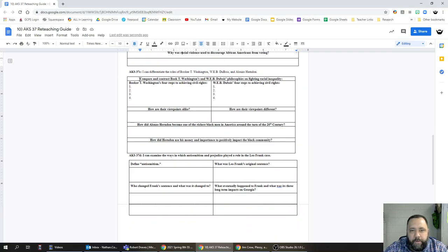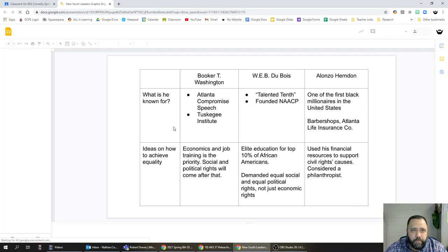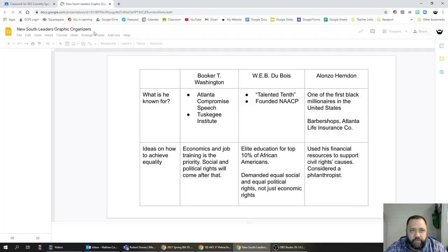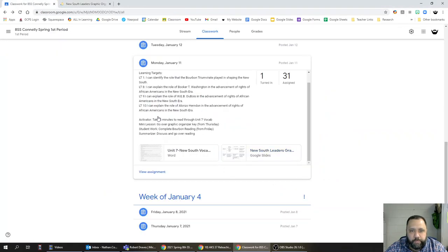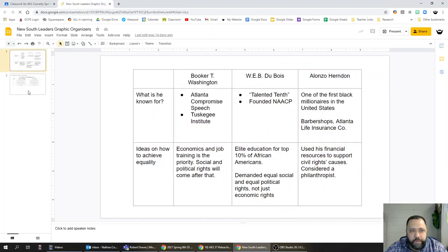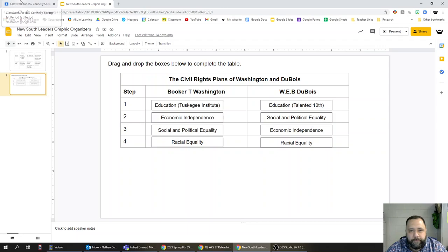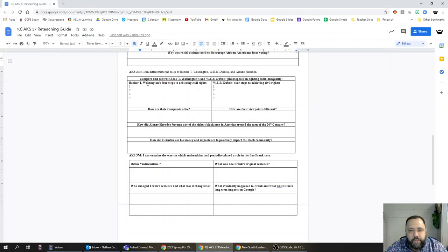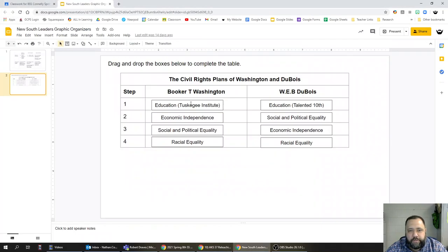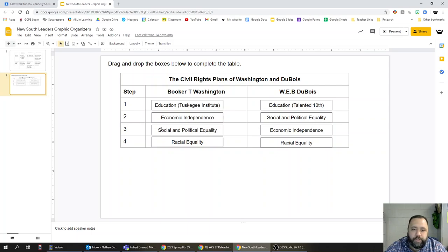Compare and contrast Booker T. Washington and W.E.B. Du Bois. The best thing to do to help you with this section is actually open up one of the activities that we did, the New South Leaders graphic organizer. Booker T. Washington's four steps to achieving civil rights: step one was education with the Tuskegee Institute. Step two: trade education. Step three: economic independence. Step four: social and political equality. And step five is racial equality.